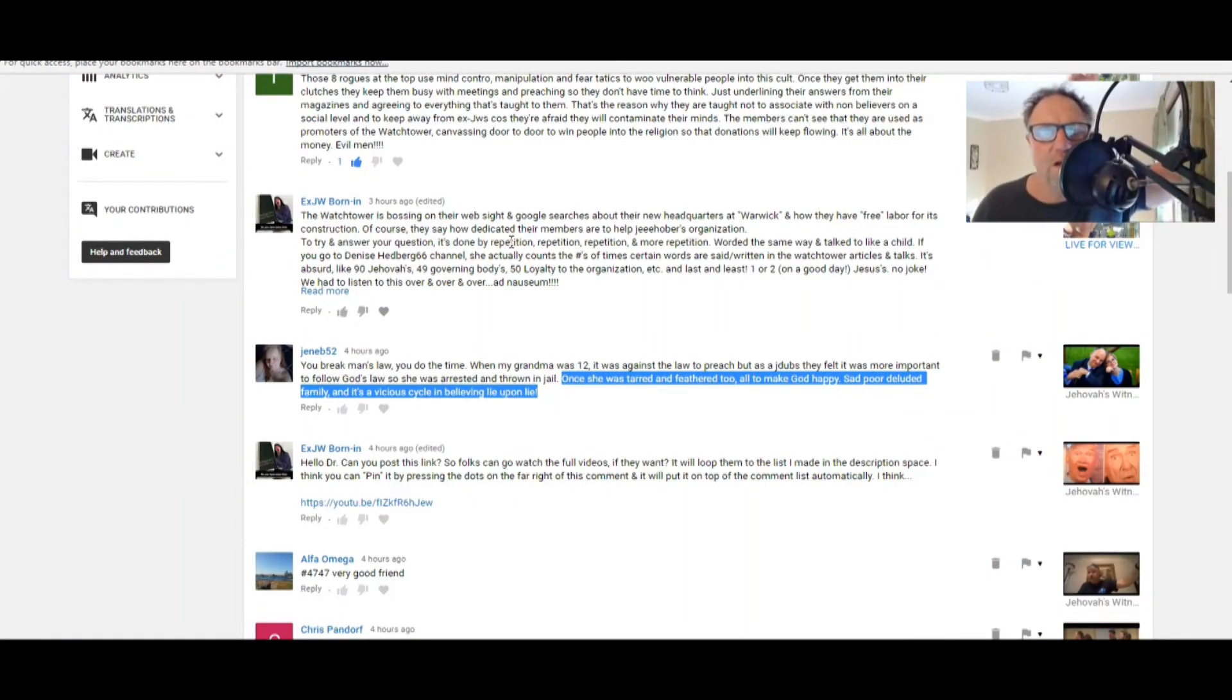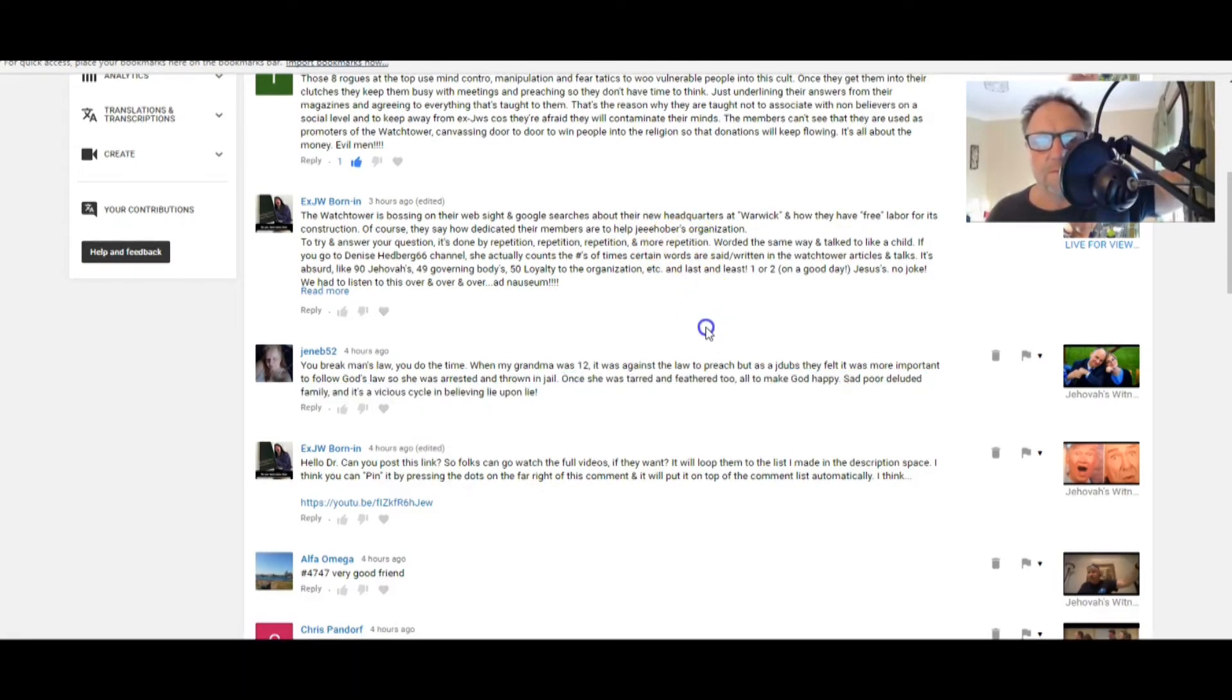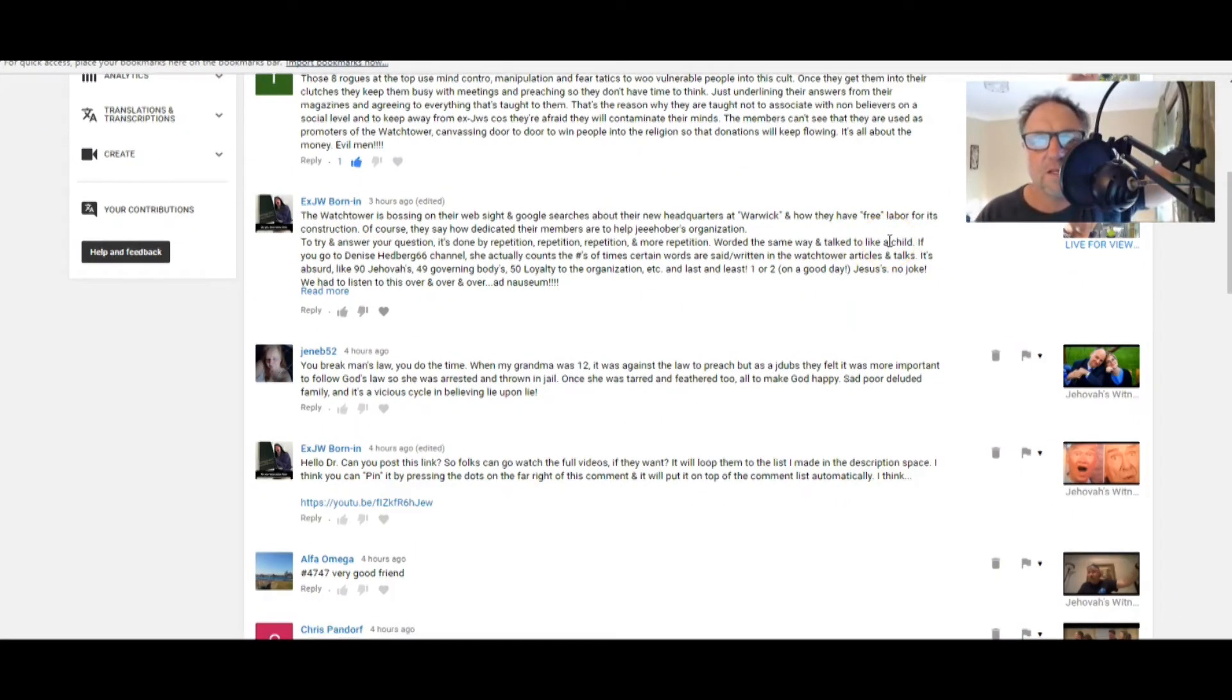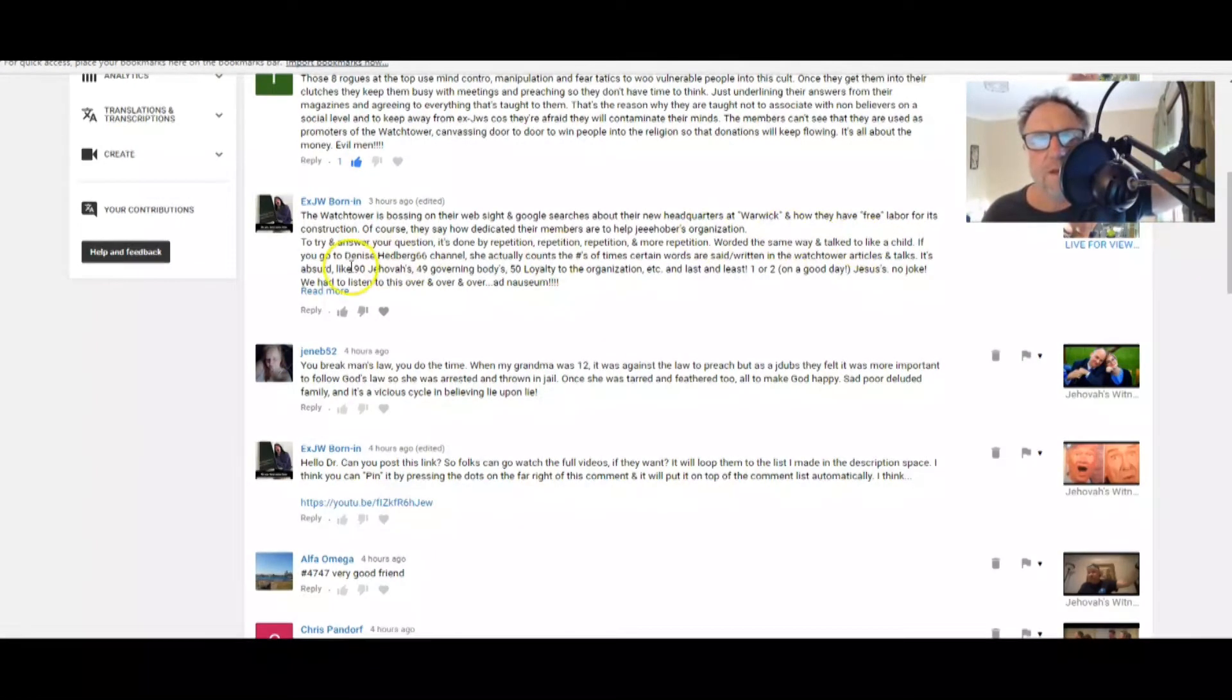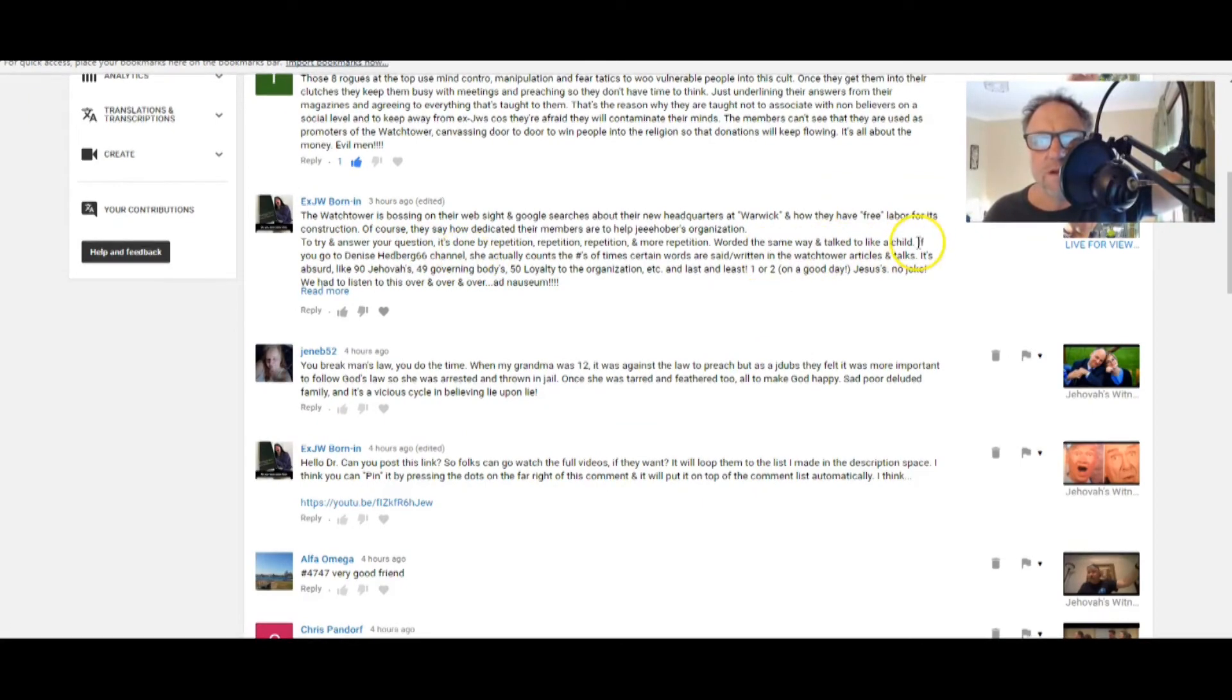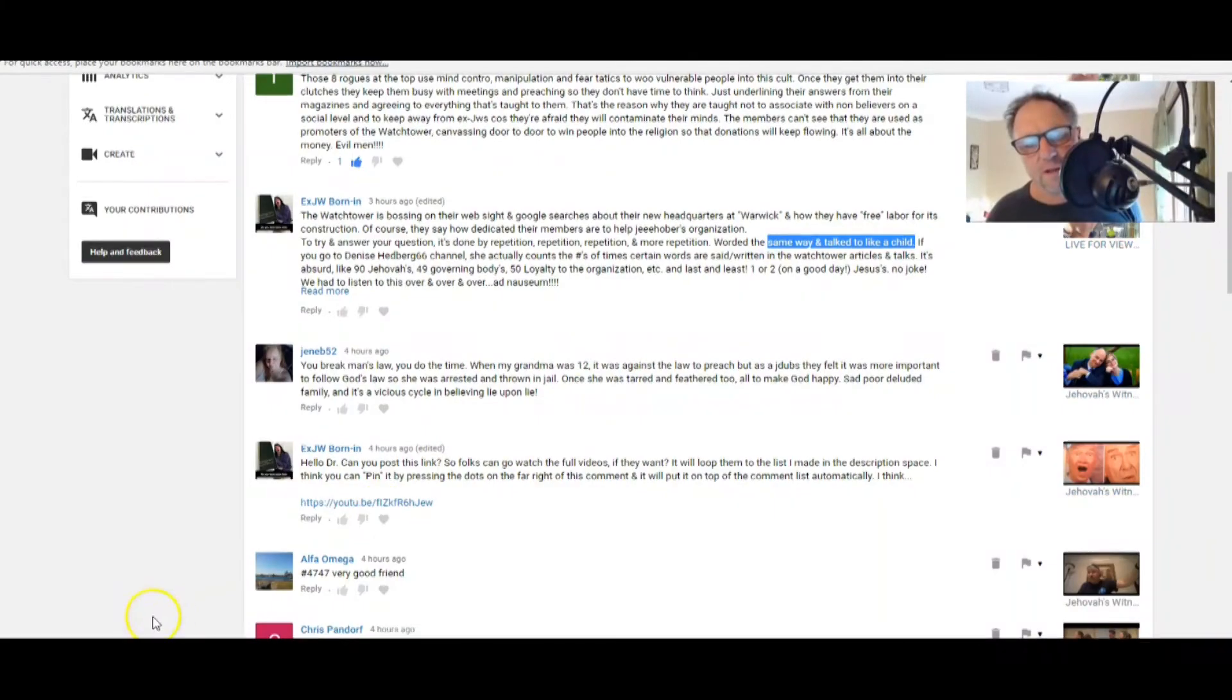XJW Born In: The Watchtower is bossing on their website and Google searches about their new headquarters at Warwick and how they have free labor for its construction. Gosh. Of course, they say how dedicated their members are to help. Jehovah's Witnesses, to try and answer your question, it's done by repetition.